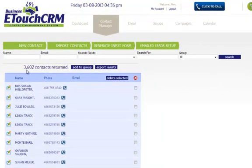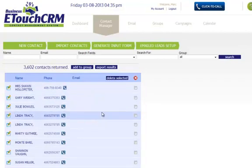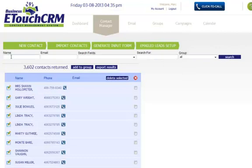You can see we have 3,602 contacts here in my system. From here, I can do a search for any of my contacts that I would like.